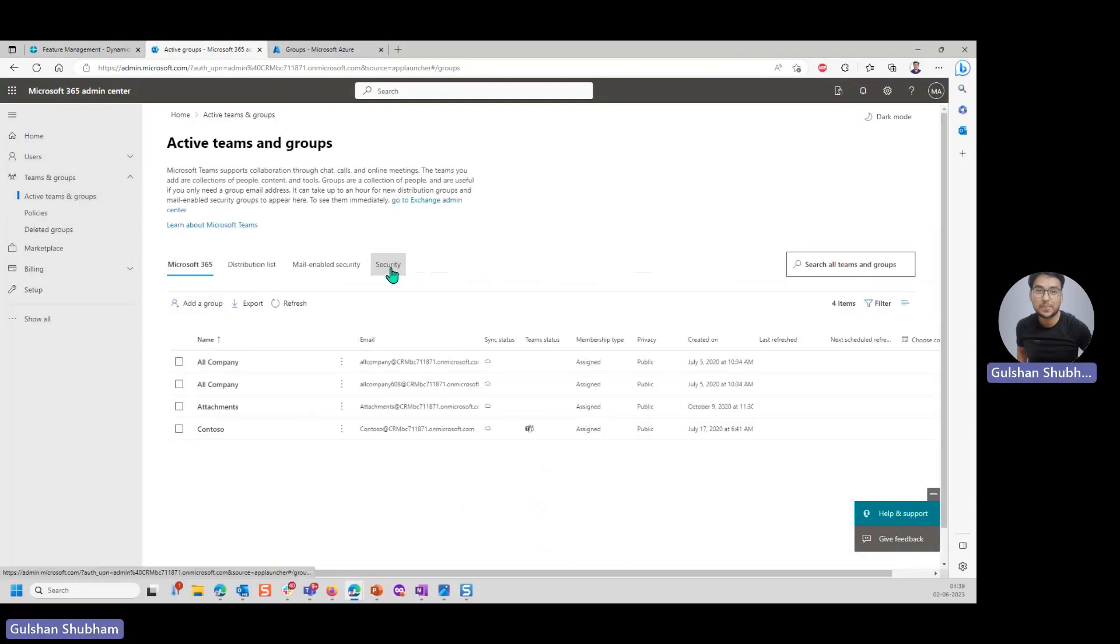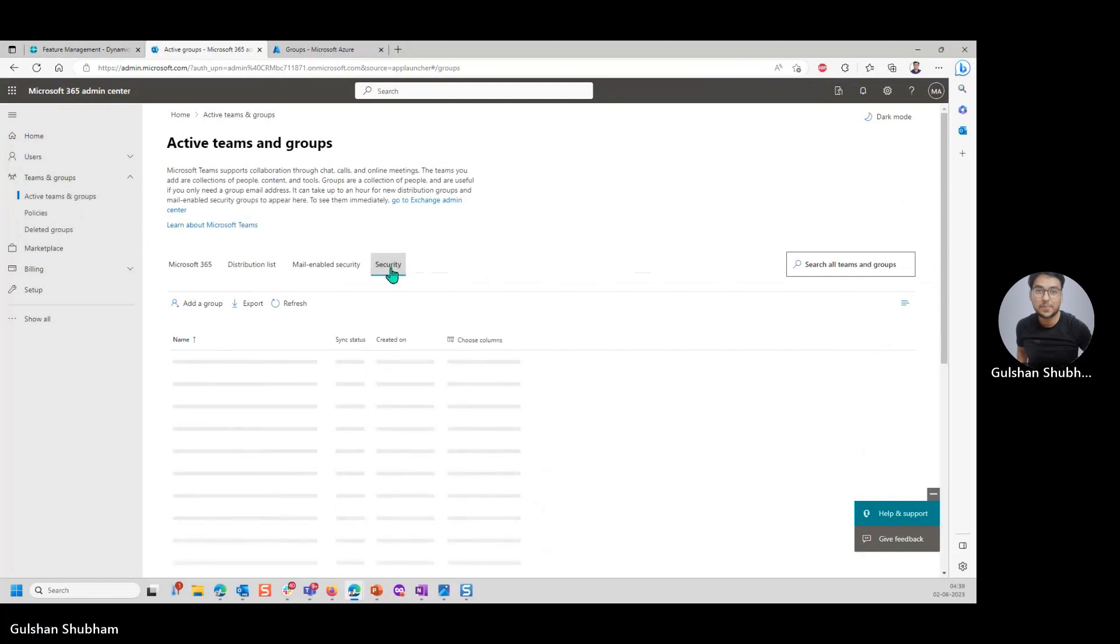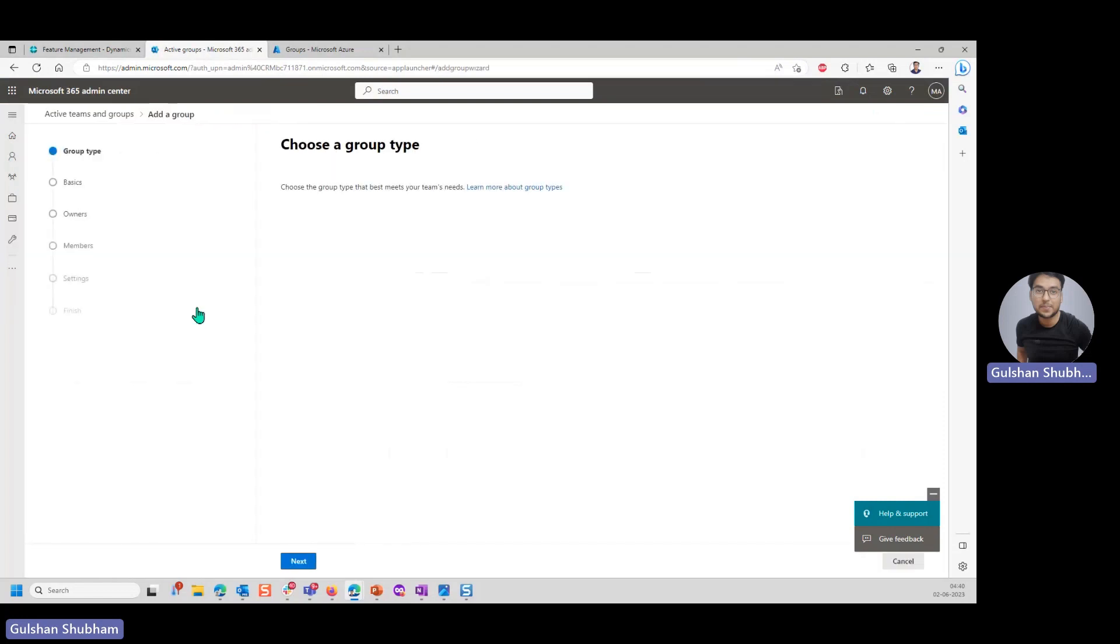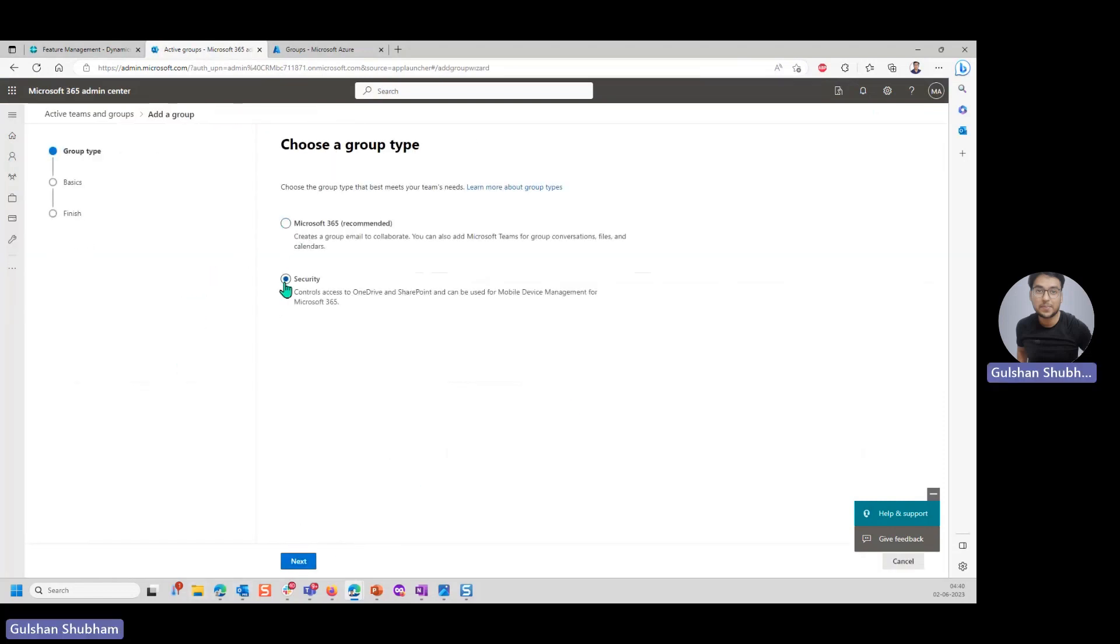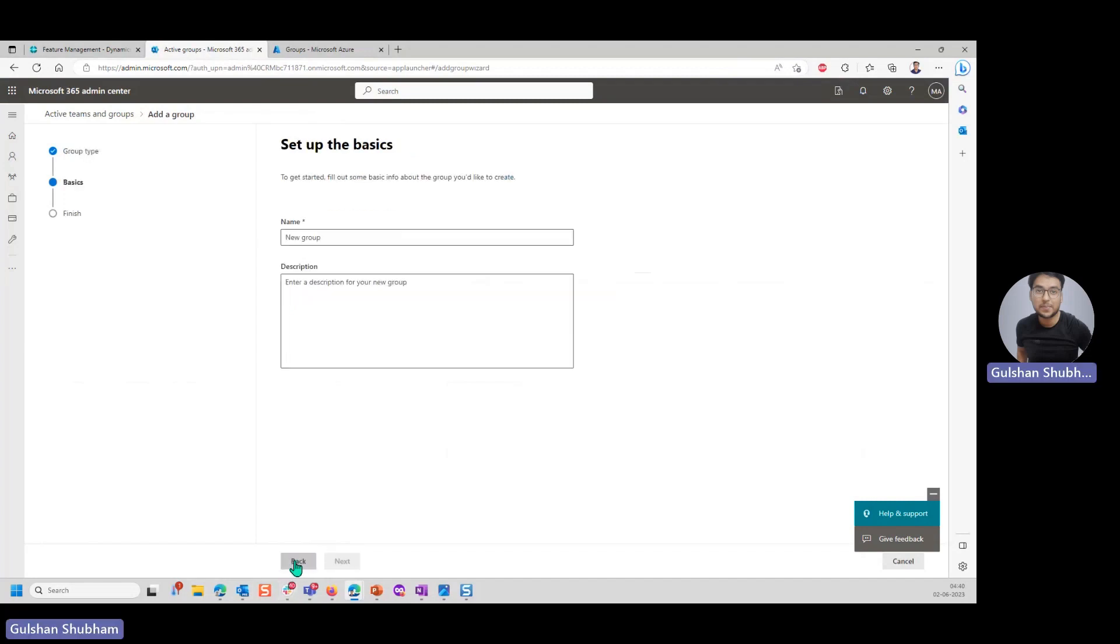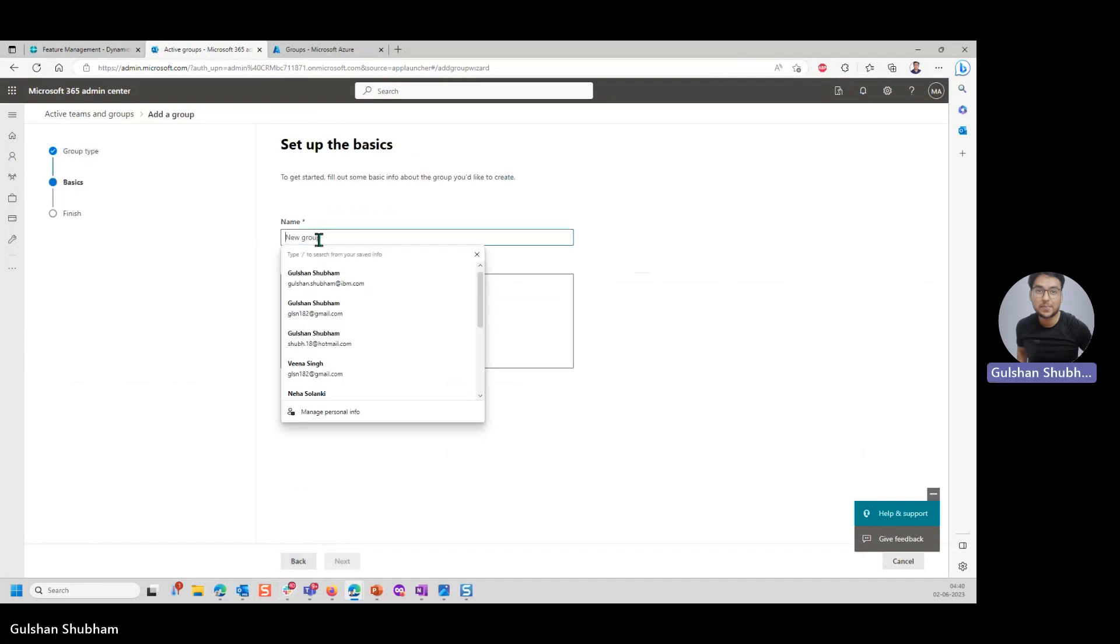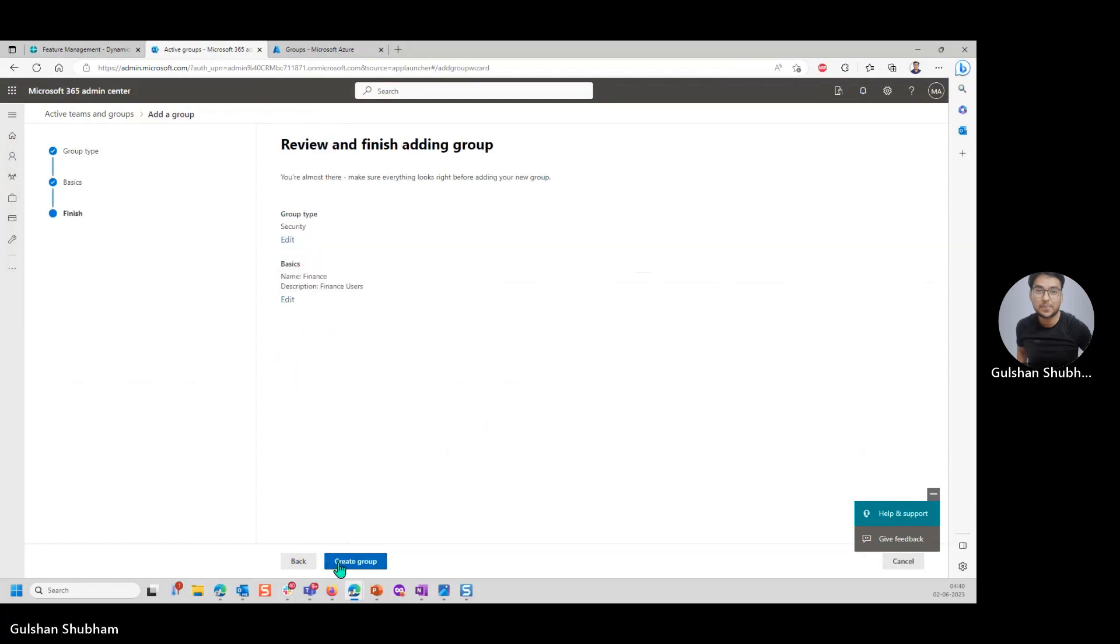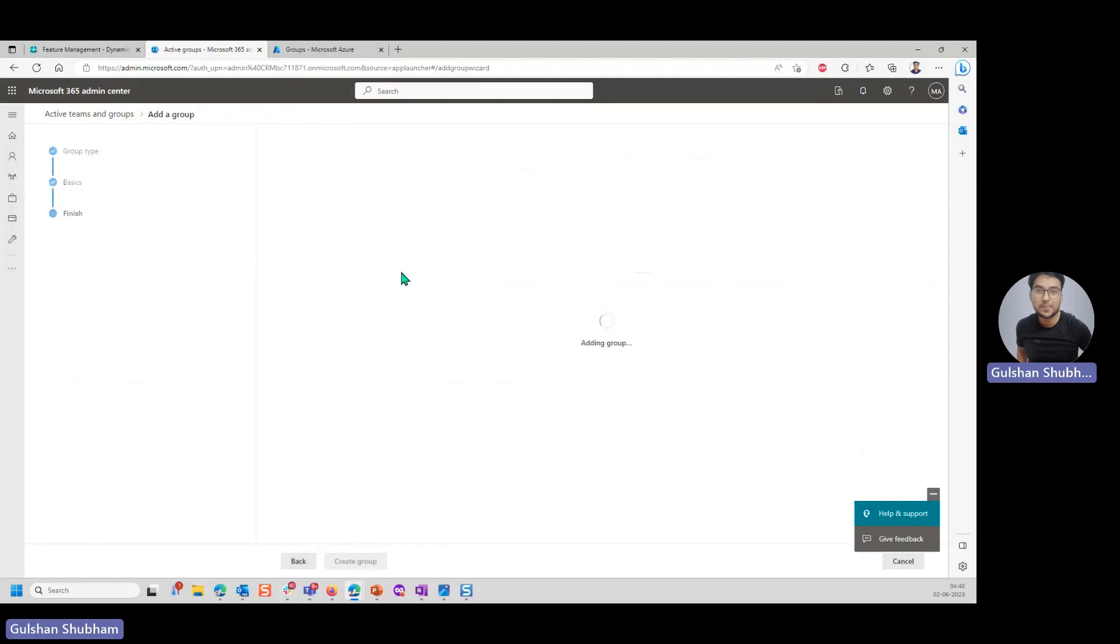Then you click on security. You can see one group which I have created is visible here. Now I want to create a new group from 365 admin center. I'll click on here. I'll click on type as security. I'll click on next. Enter name and description like we did on Azure. Let's say this time finance. I'll add finance users. Next. It's just giving you this information and telling you this is what the type and name should be. I click on create group.